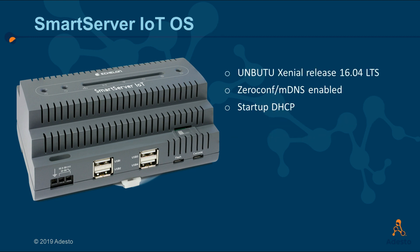The Smart Server IoT is built on Ubuntu 16.04 LTS release, also known as Xenial. From the Adesto factory, it is configured to support Zeroconf or mDNS to allow for named host access. This works even in networks that do not include a local DNS server.